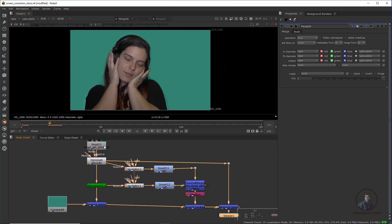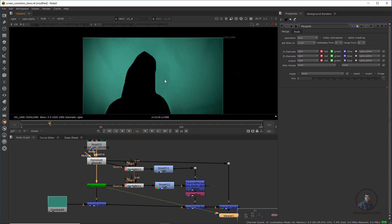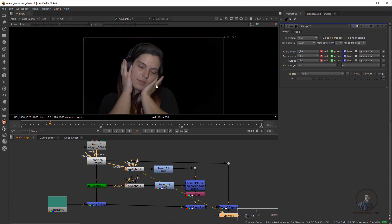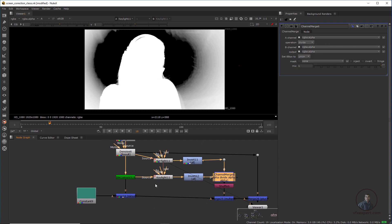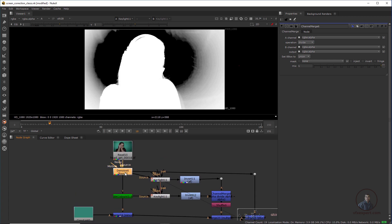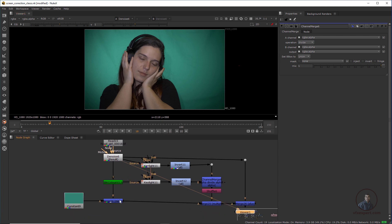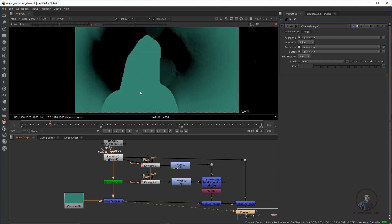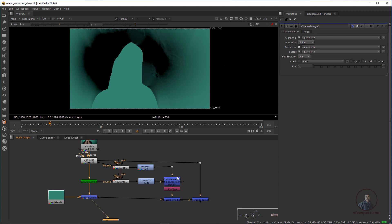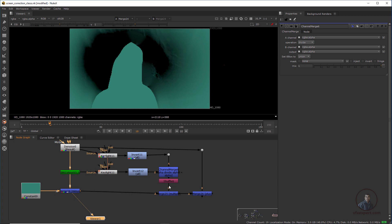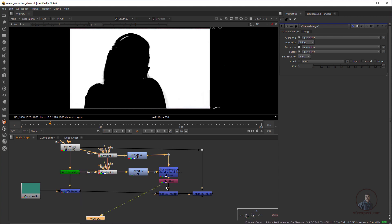Let me recap what I've done here. First, with the help of IBK Color I created a clean plate — only for edges. Then with Keylight I created a soft key. Then I cloned the same Keylight and also pulled a key from our clean plate. Then I used an Invert node. Finally I used a Channel Merge node with the 'Divide' operation. The color I used is the average color picked from our screen. Then I used a Merge node and subtracted from our clean plate. Finally I converted the divide result into an alpha channel.